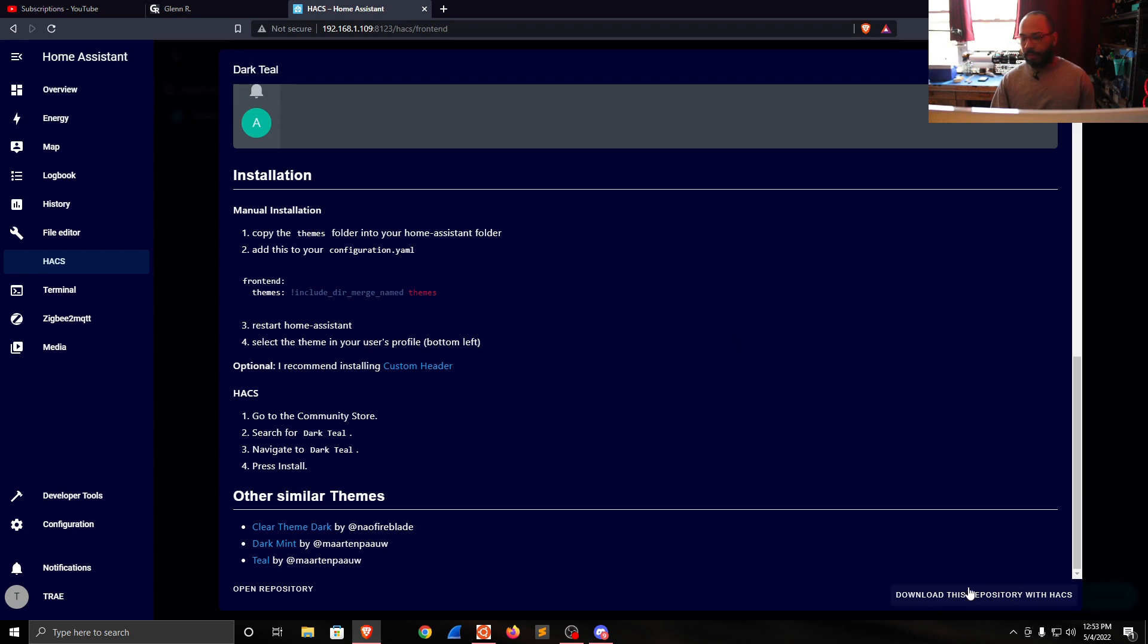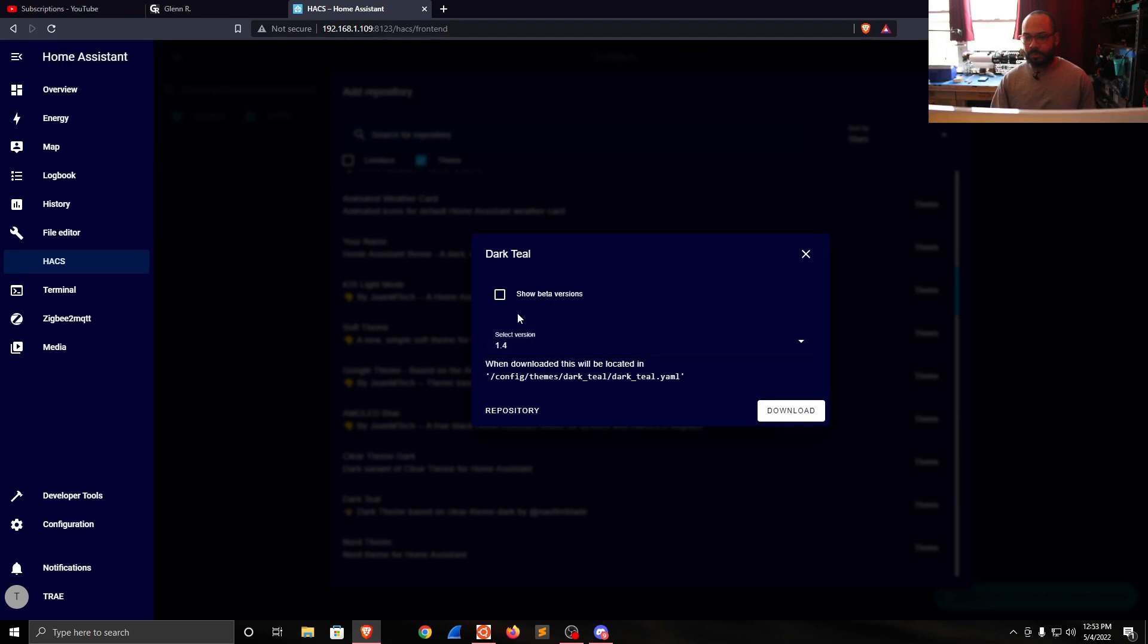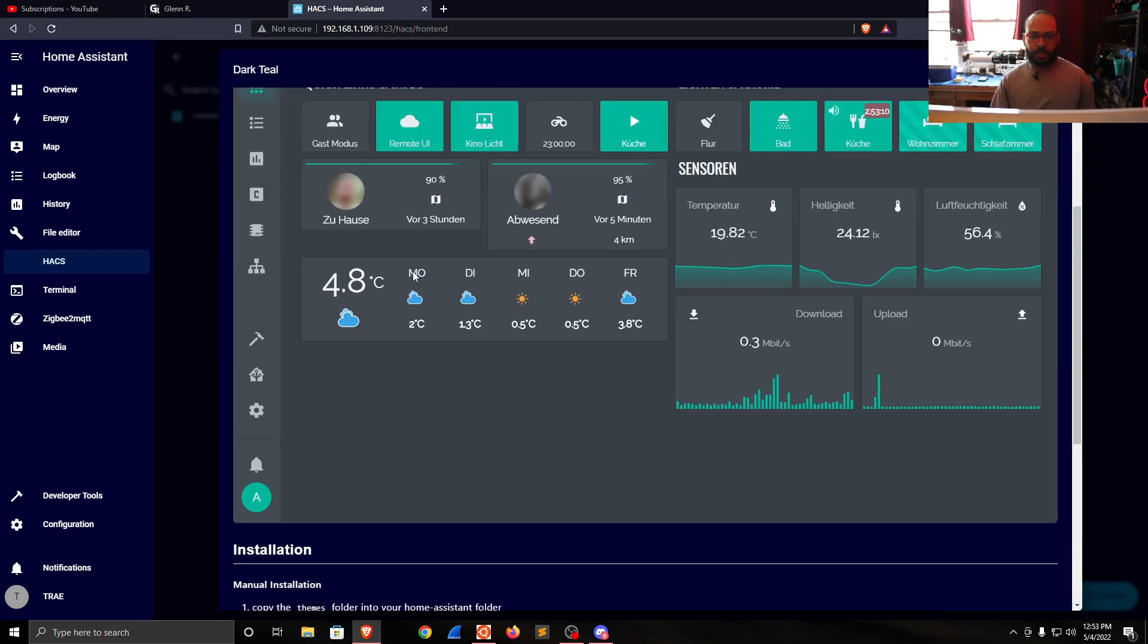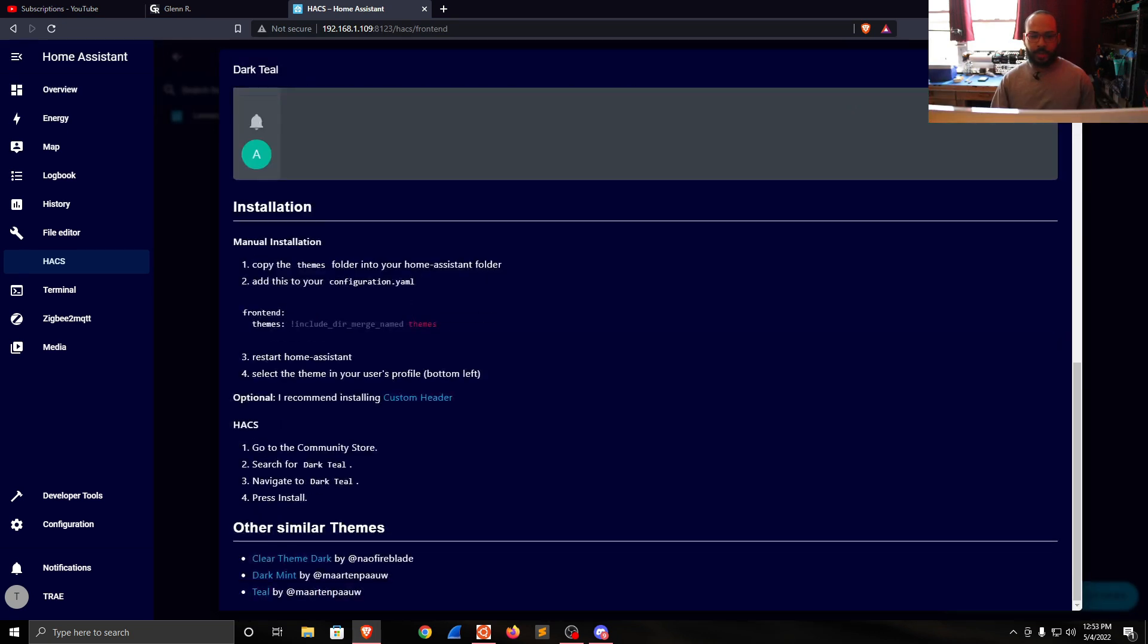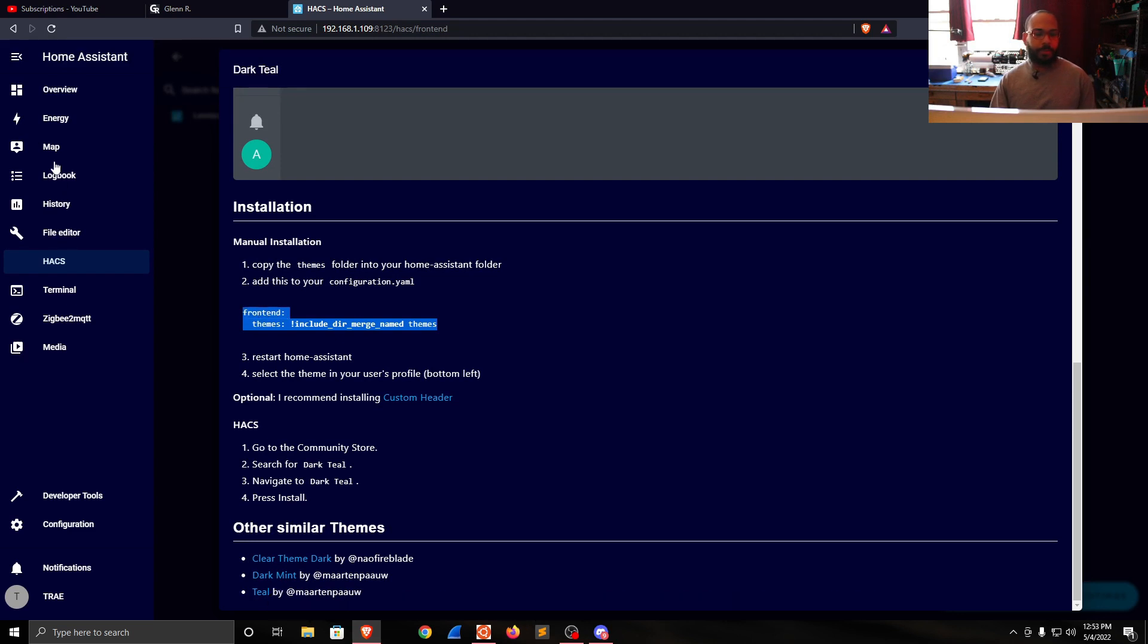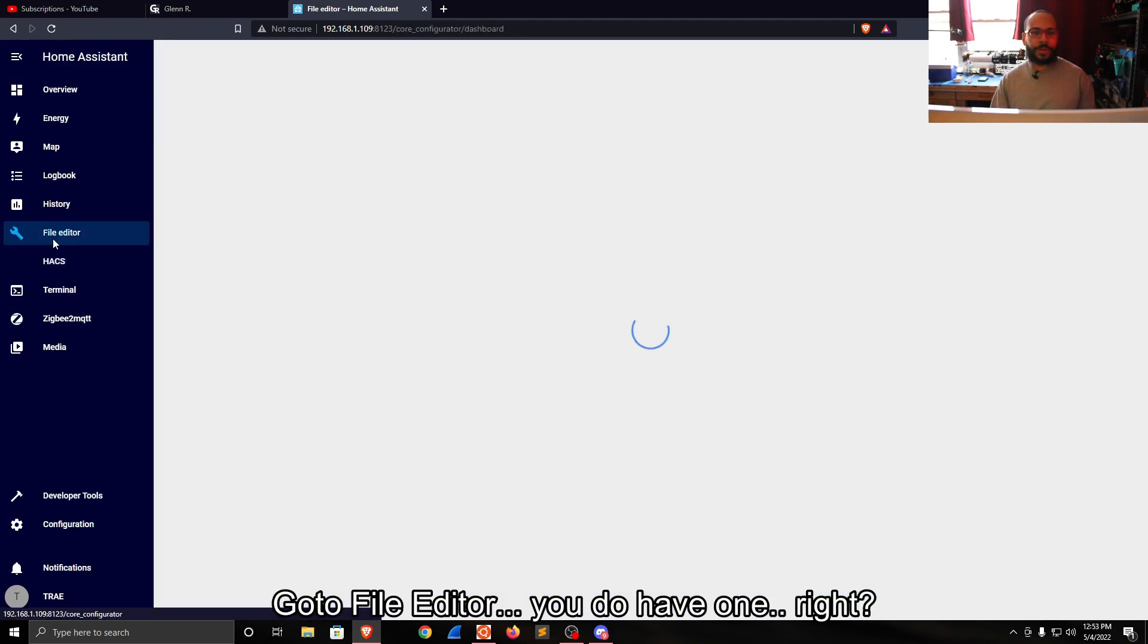Okay, download this repository with HACS. Let's go to Information, copy that front-end script again, and go to File Editor.